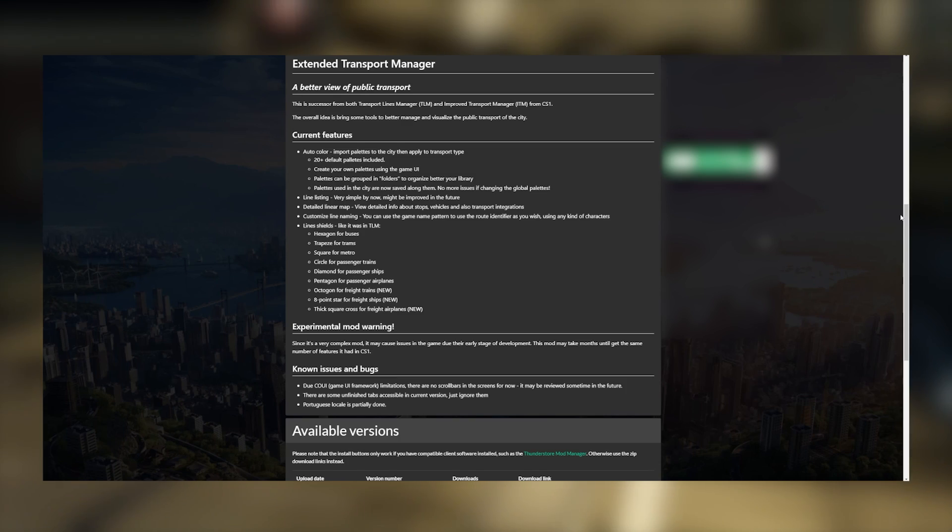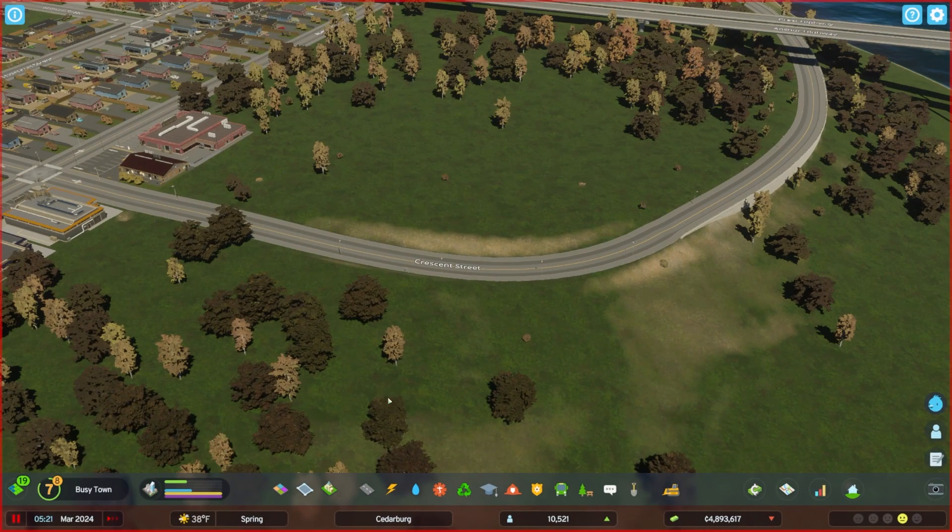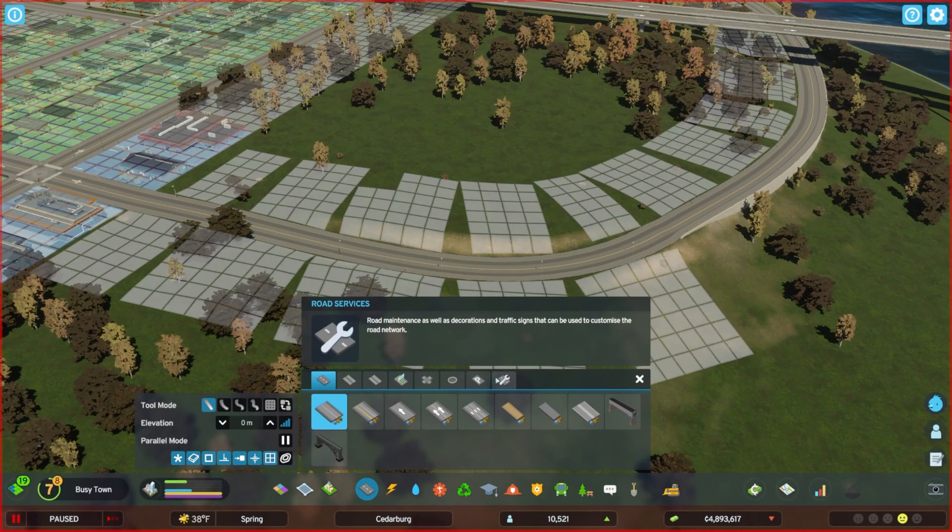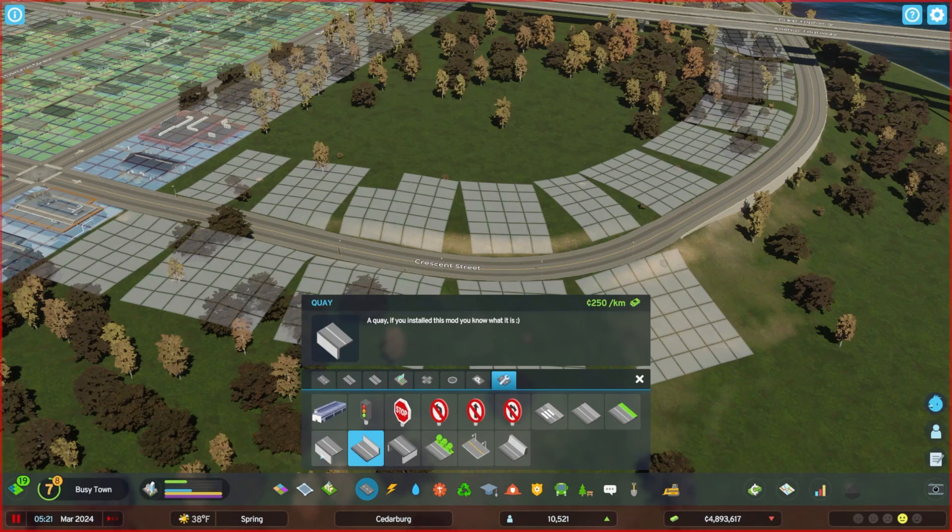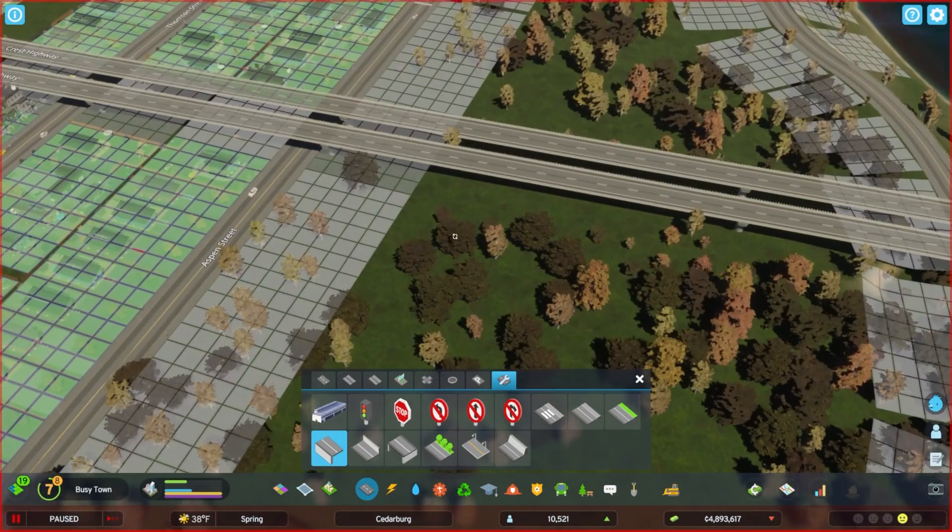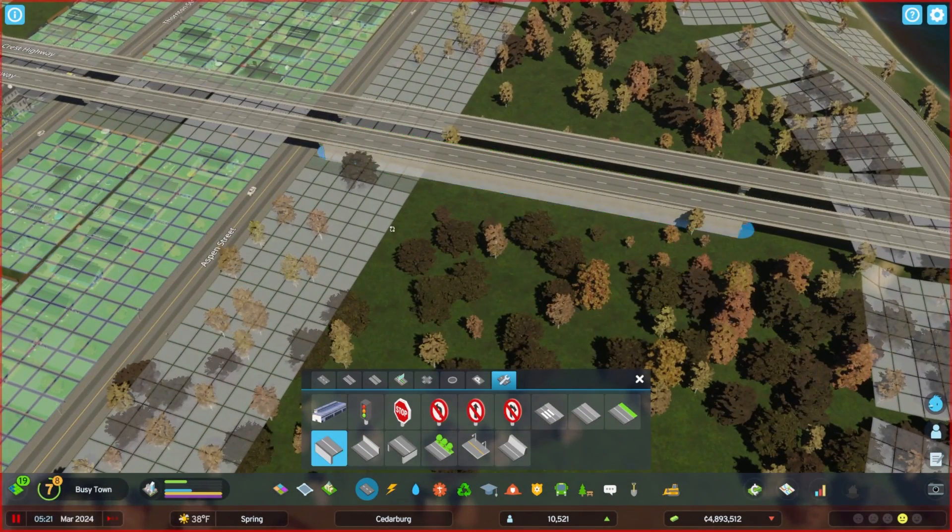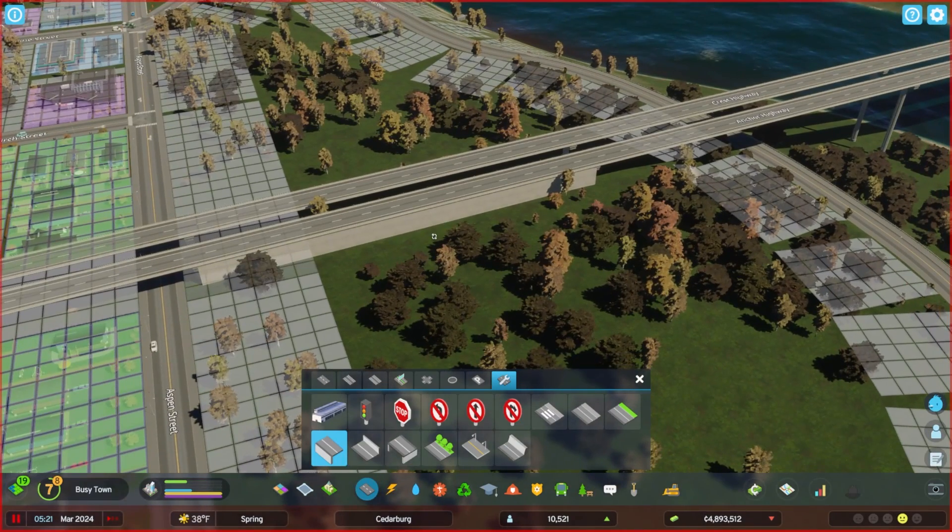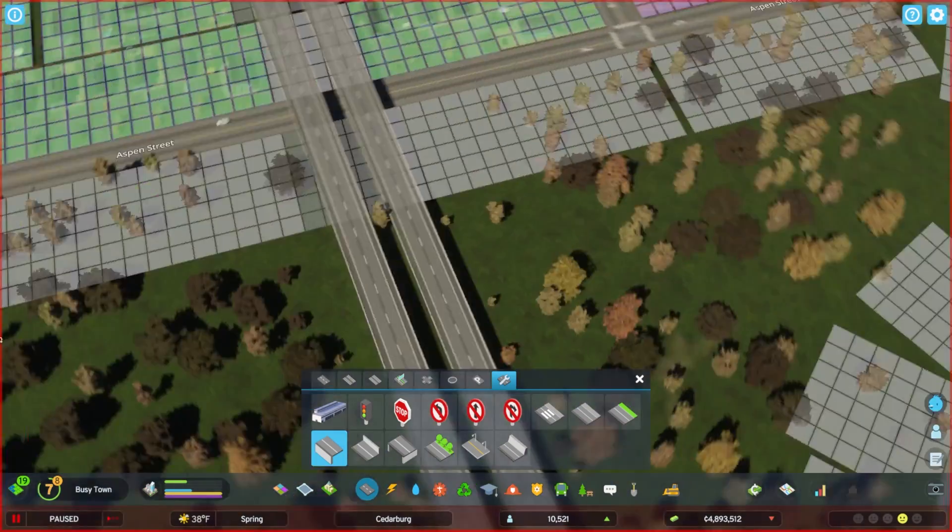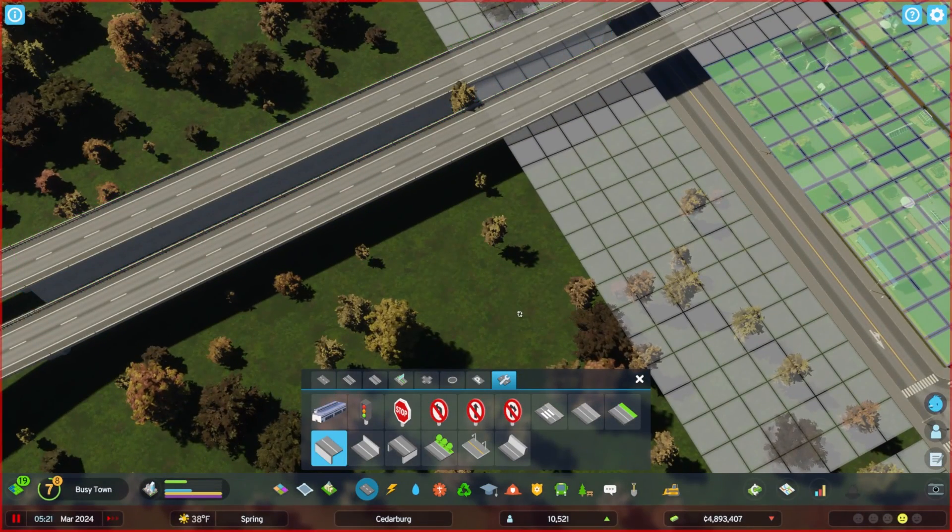So first let's actually discuss Extended Road Upgrades. This is pretty significant because it's basic stuff again that I thought would be included in CS2 that now we have via this mod. Very simple additions to the game that give us a little bit more control over what the game is trying to do.